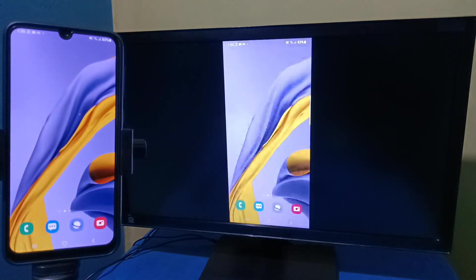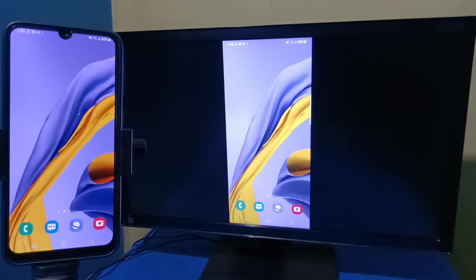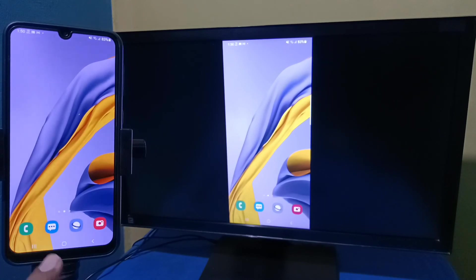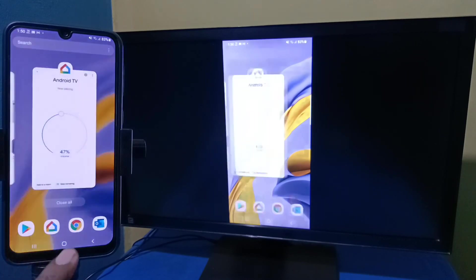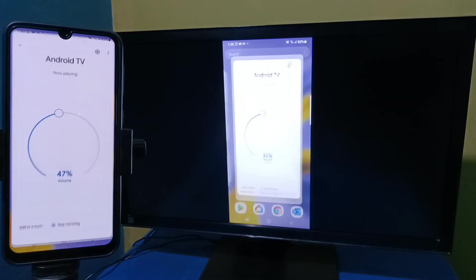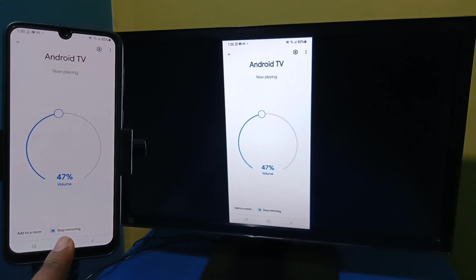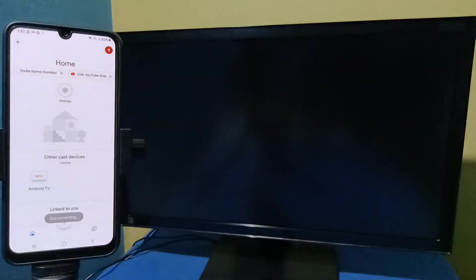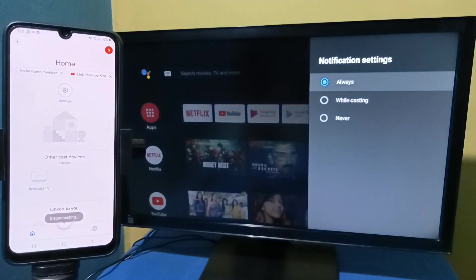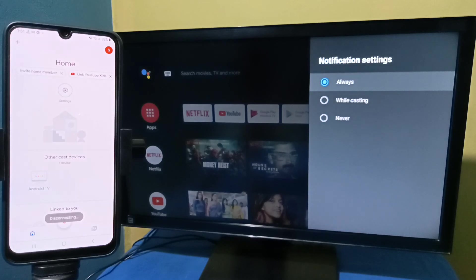If you want to stop this you can open Home app, then tap on Stop Mirroring. Please try it.